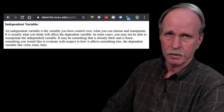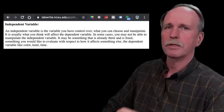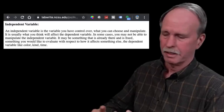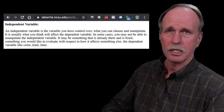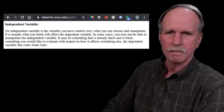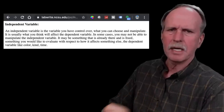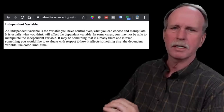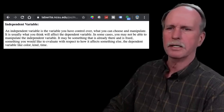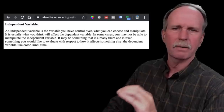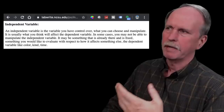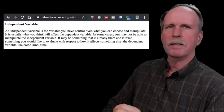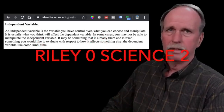Also from the University of North Carolina, which you just cited — a university that has an astrophysics department, an astronomy department, a seismology department, and a theoretical physics department, all things you claim are pseudoscience — they also have this. Let's look at the second sentence: in some cases, you may not be able to manipulate the independent variable. It may be something that is already there and fixed, something you would like to evaluate with respect to how it affects the dependent variable. If I choose to make the location of earthquakes my independent variable and my dependent variable is the reading I get on my seismograph, that's a valid experiment.